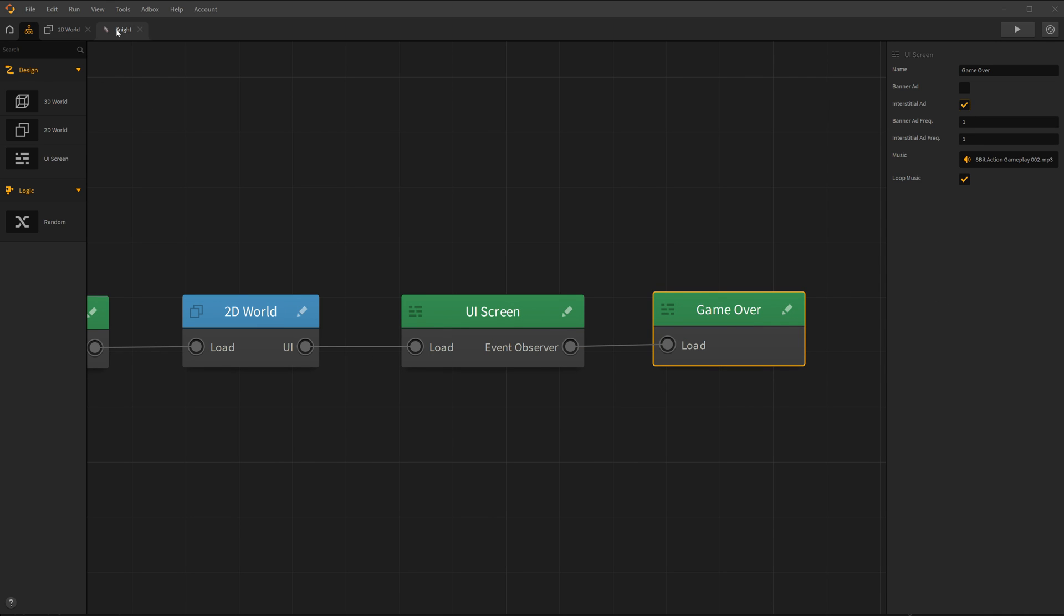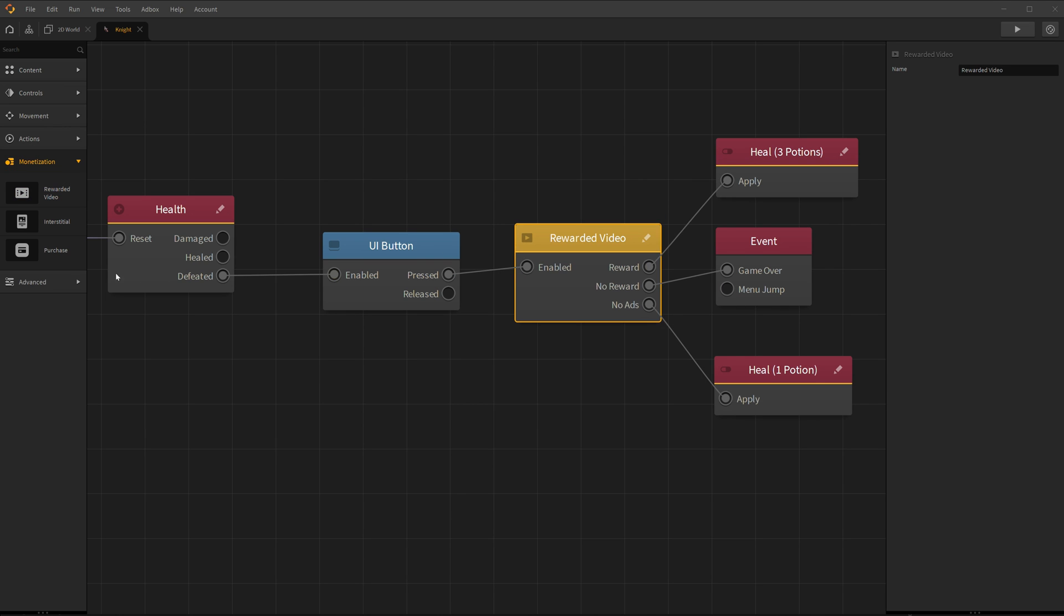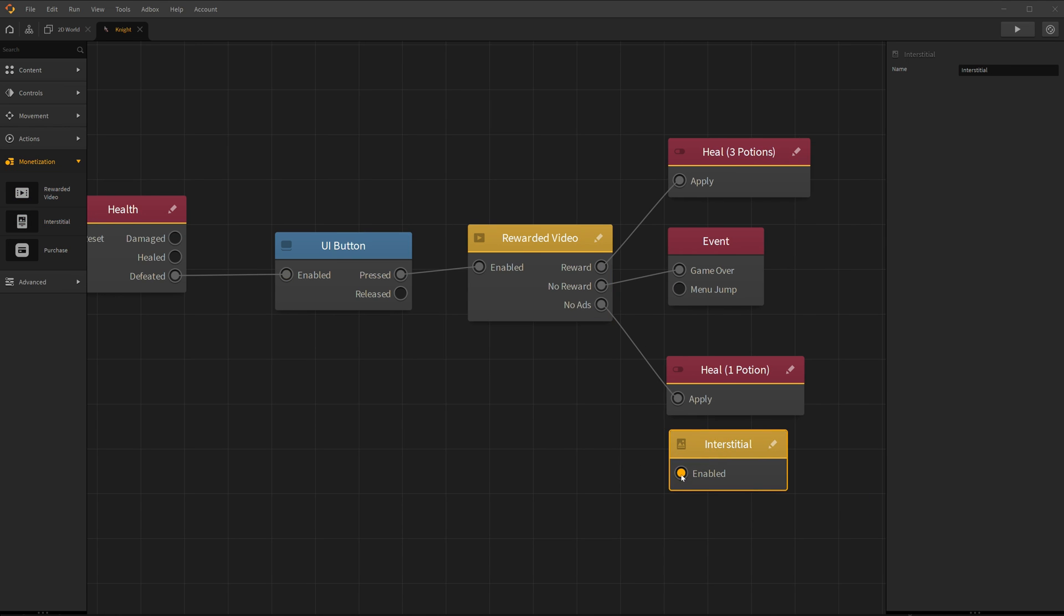And that's it! You can also drag and drop a rewarded video or interstitial ad node into an object's node map.